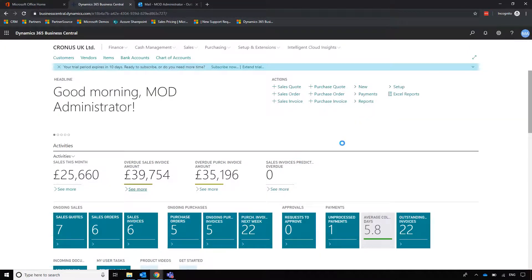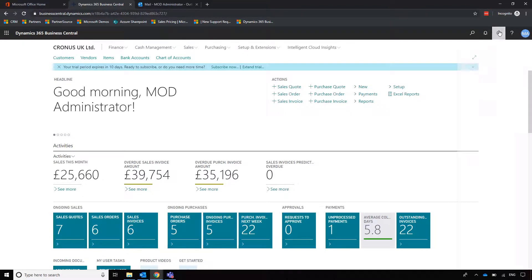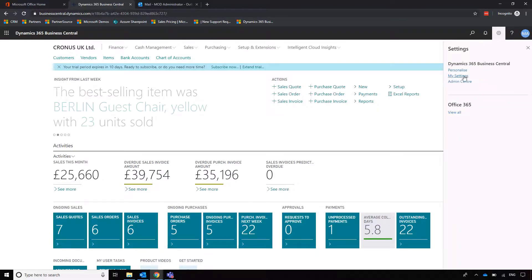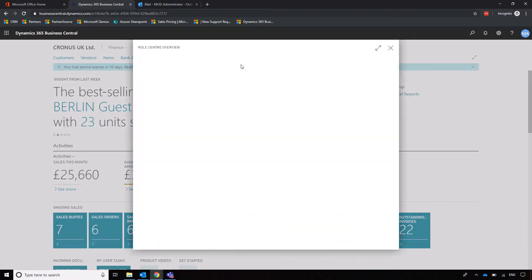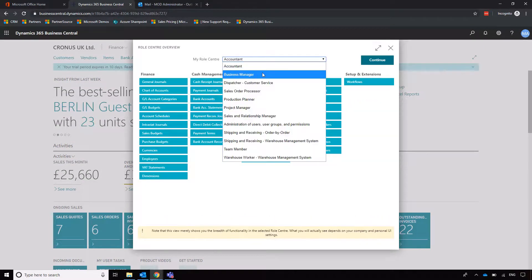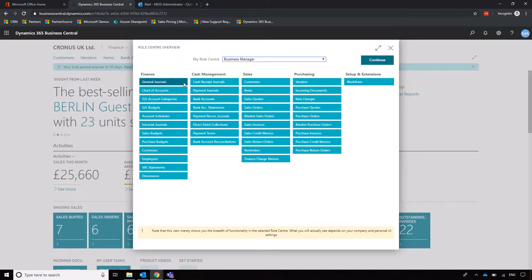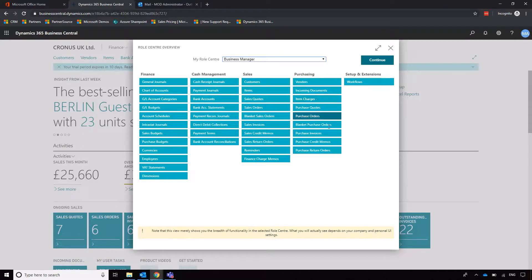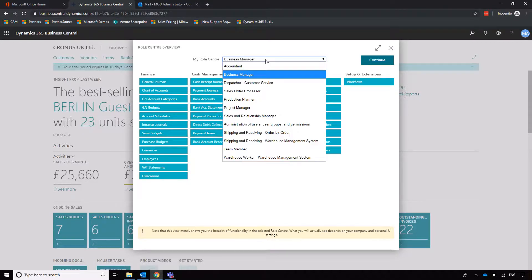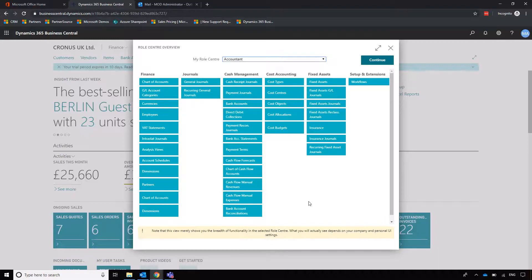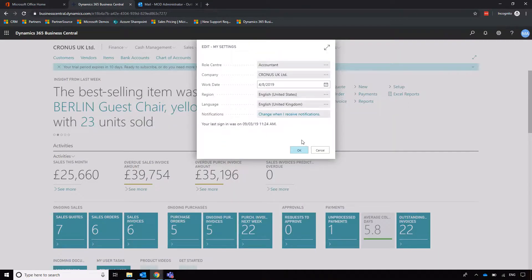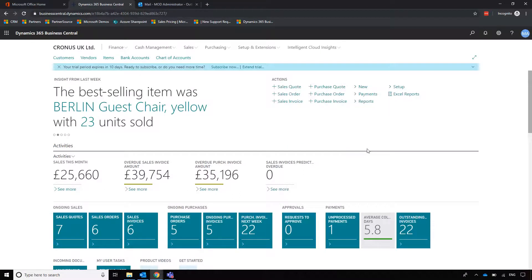Depending on our role within the business, we can actually change the view of our homepage. Clicking on Settings and then My Settings, we can change from Business Manager, which is quite a broad view of everything in our system from finance through to sales and purchasing, to Accountant, which shows purely finance-related activities relevant to our role. I'll click Continue and OK, and it will refresh the homepage so my menu matches the selection I've just made.